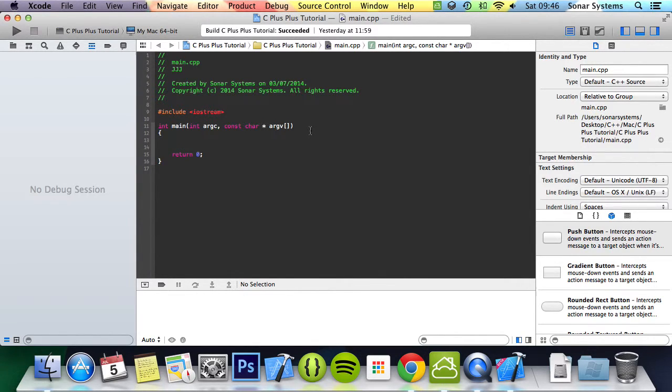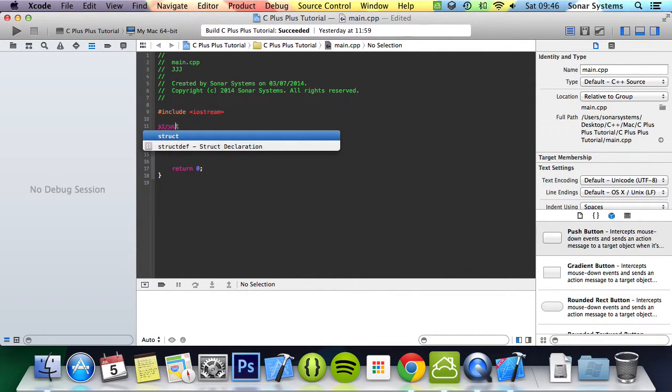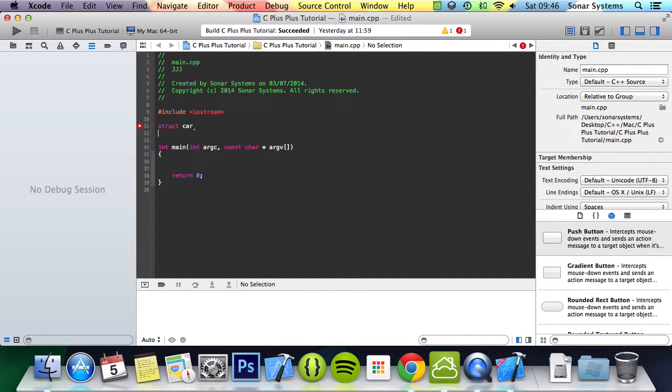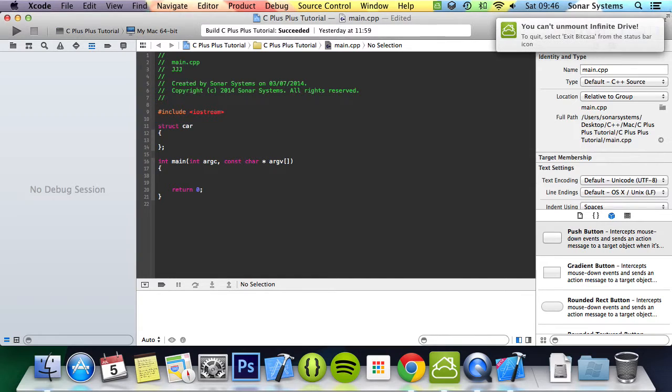So let's put in our struct. You use the keyword struct, now you name your struct, and I'm going to put car. Then you put curly braces and then after that you put a semicolon.